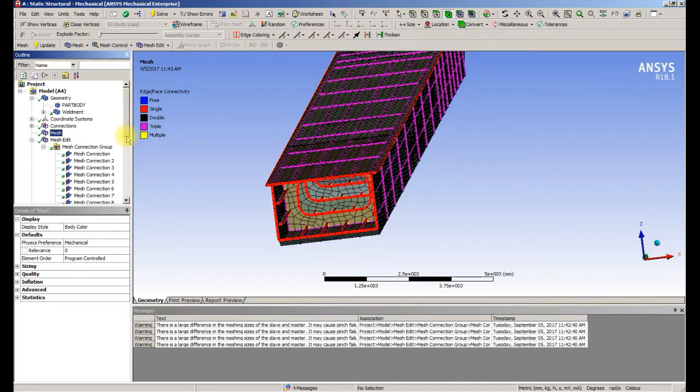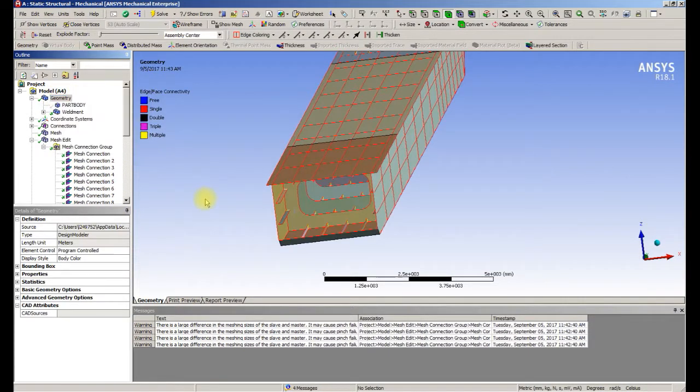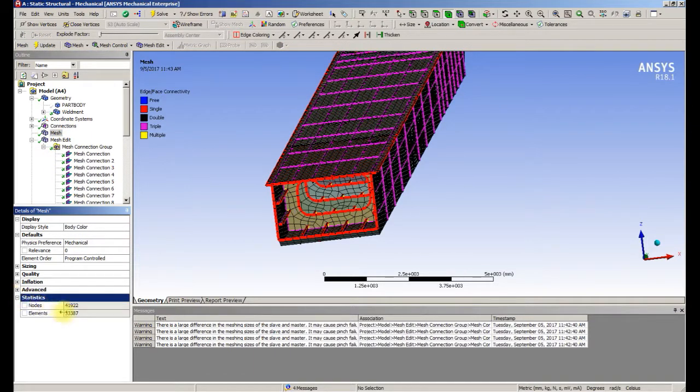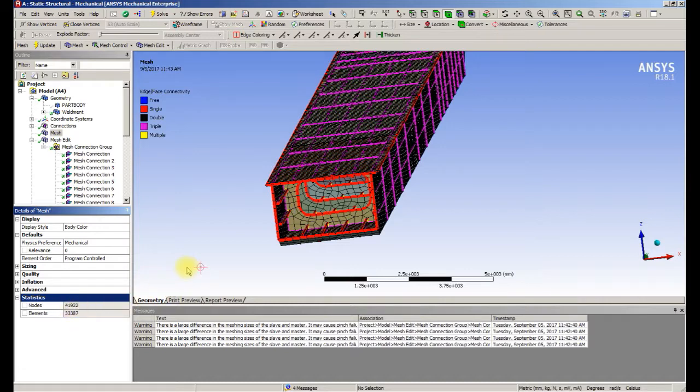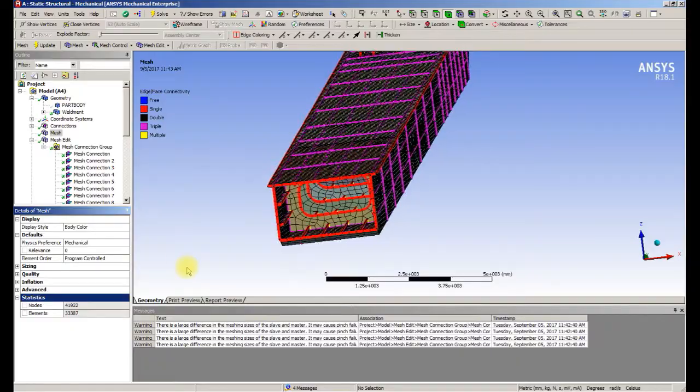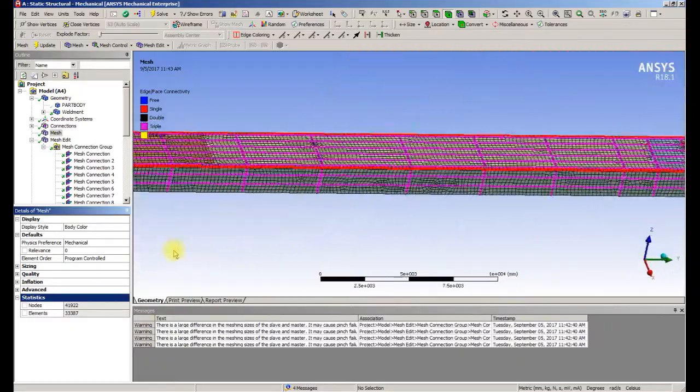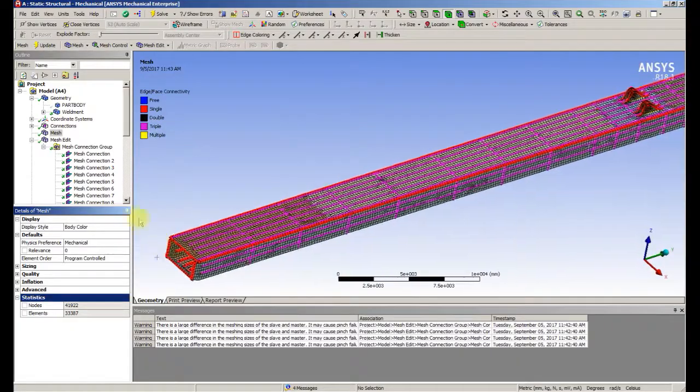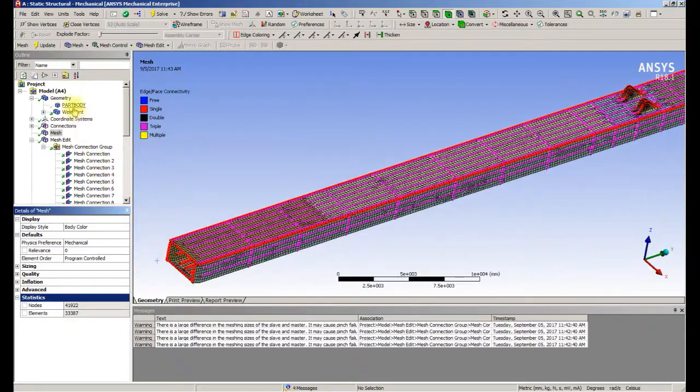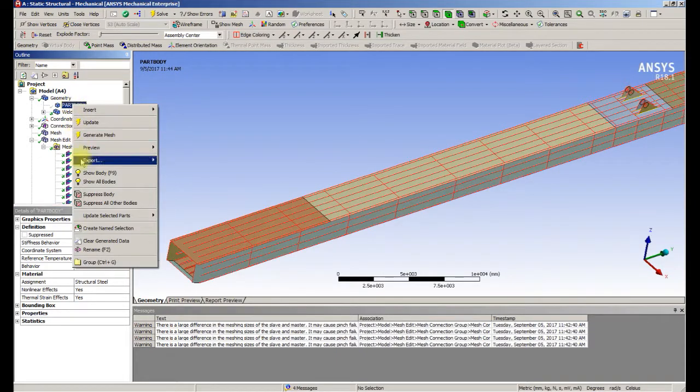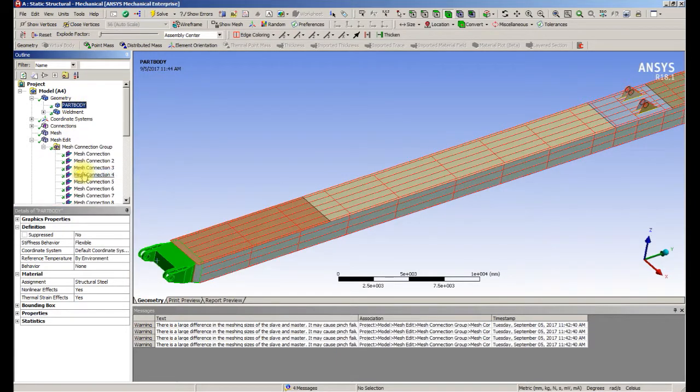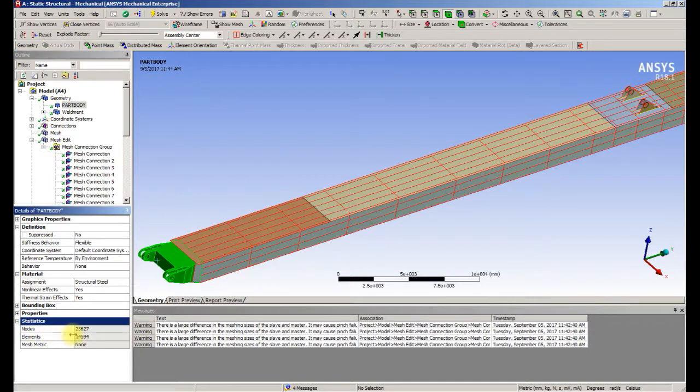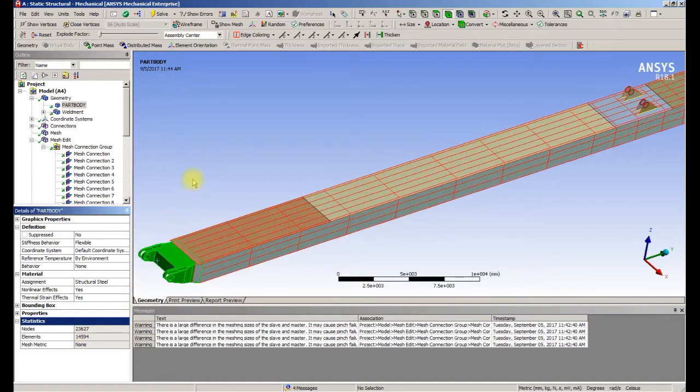Next we'll check how many elements there are. There's 42,000 nodes nearly, and that's too many for the student version to solve. The statistics show 24,000 nodes are just on that one body alone.